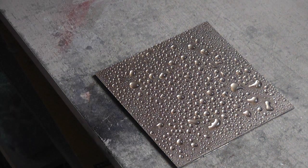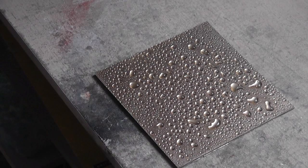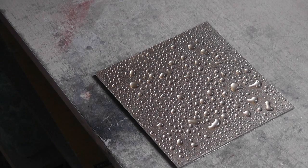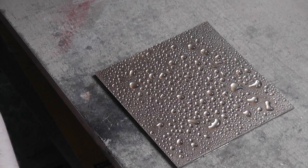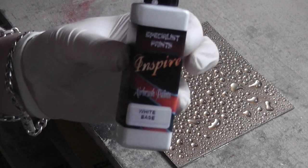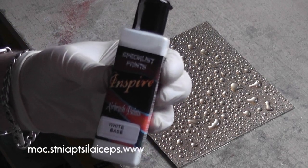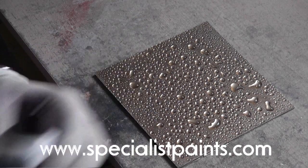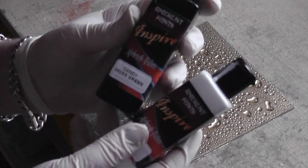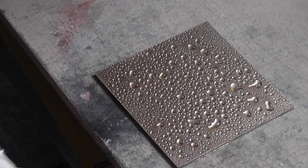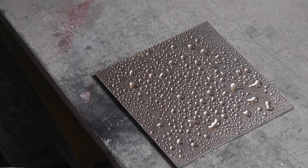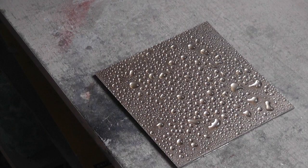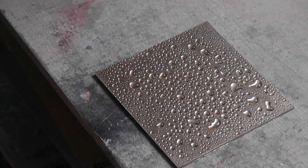I don't often use solvents. I'm a water-based kind of guy, but for this I'm going to use some Inspire solvent paints from specialistpaints.com. They've just released an airbrushing brand. I've got loads of candy green. What else have we got? Candy Fools gold. And I really like them. I think they're really cool paints.